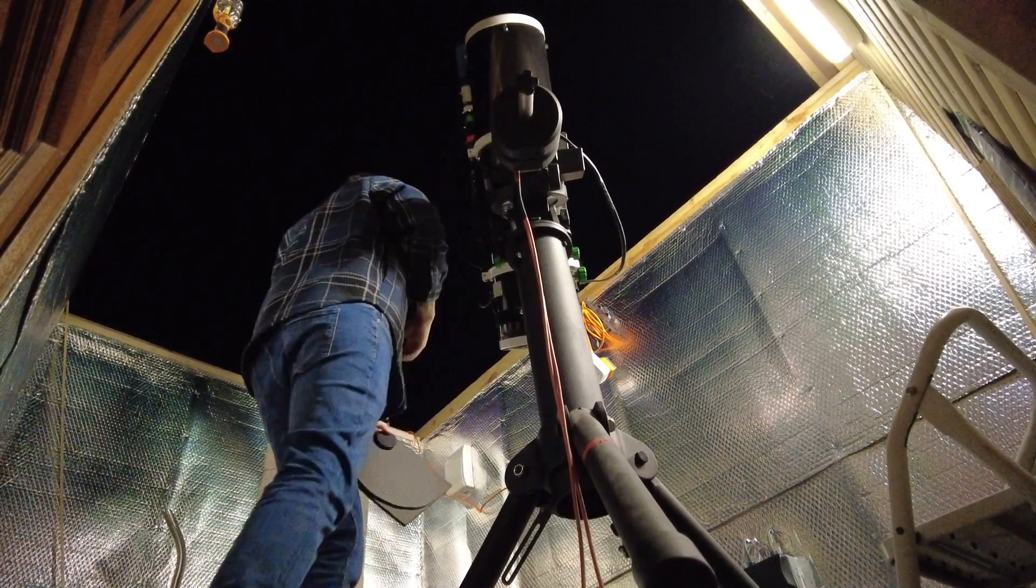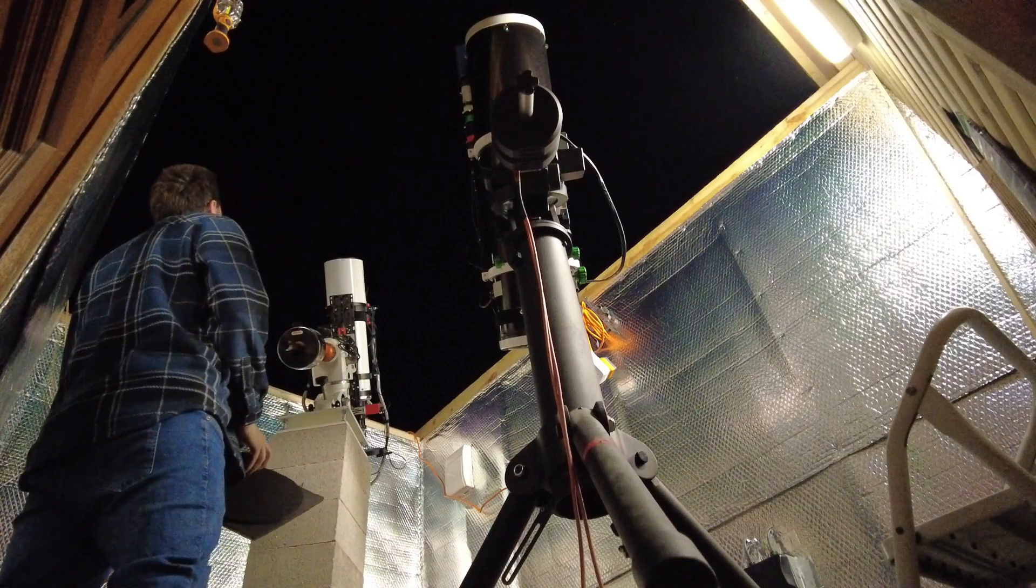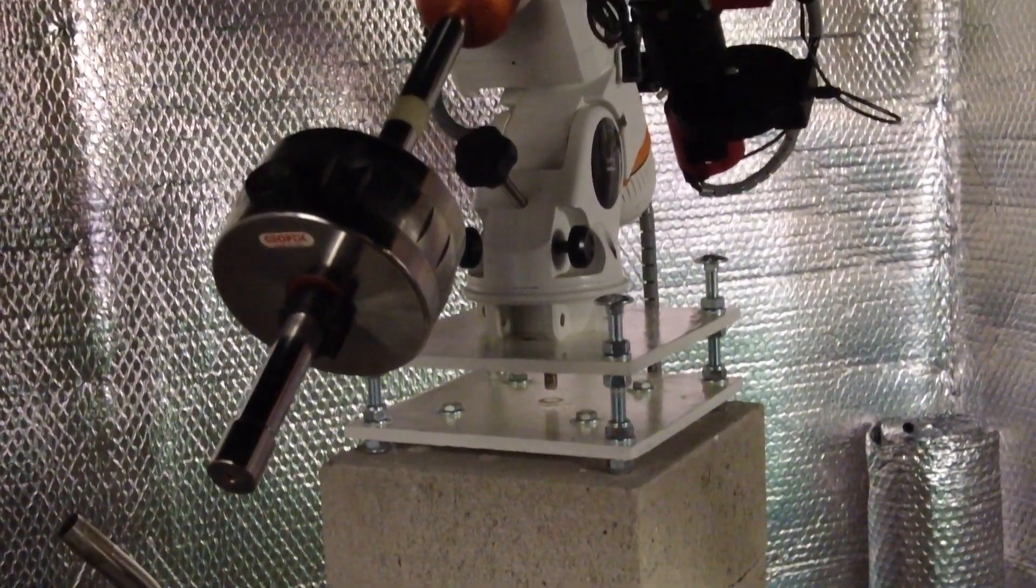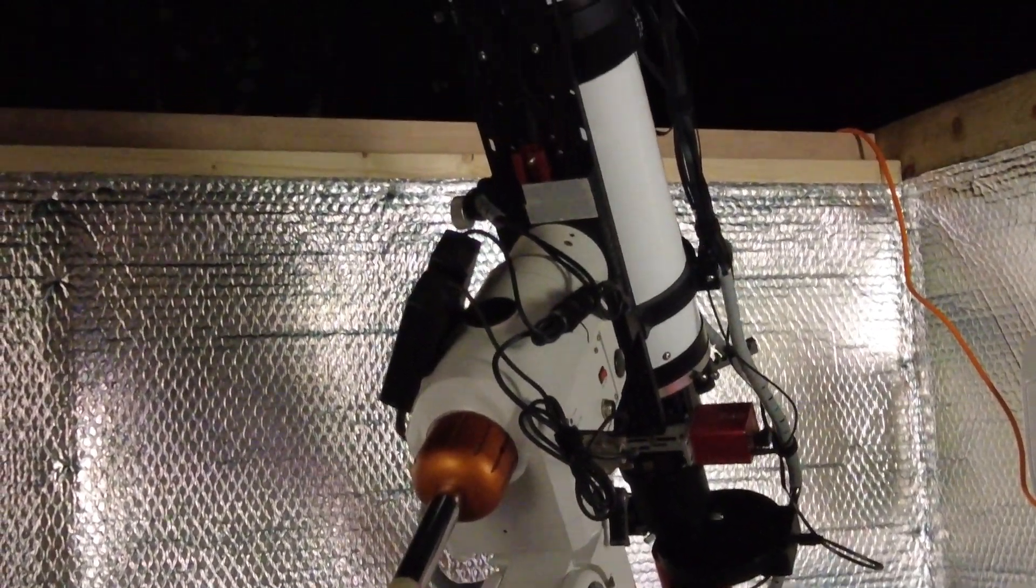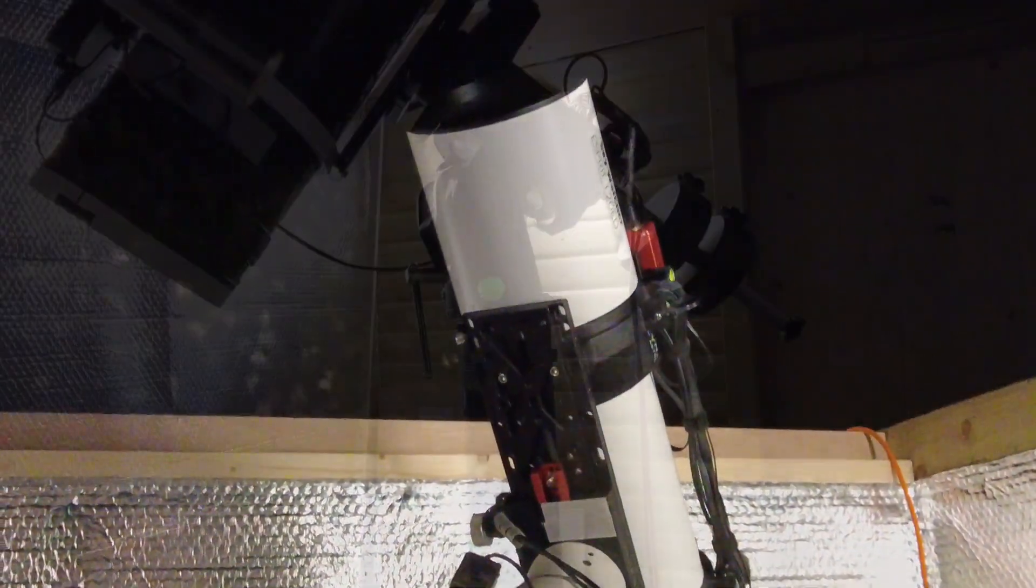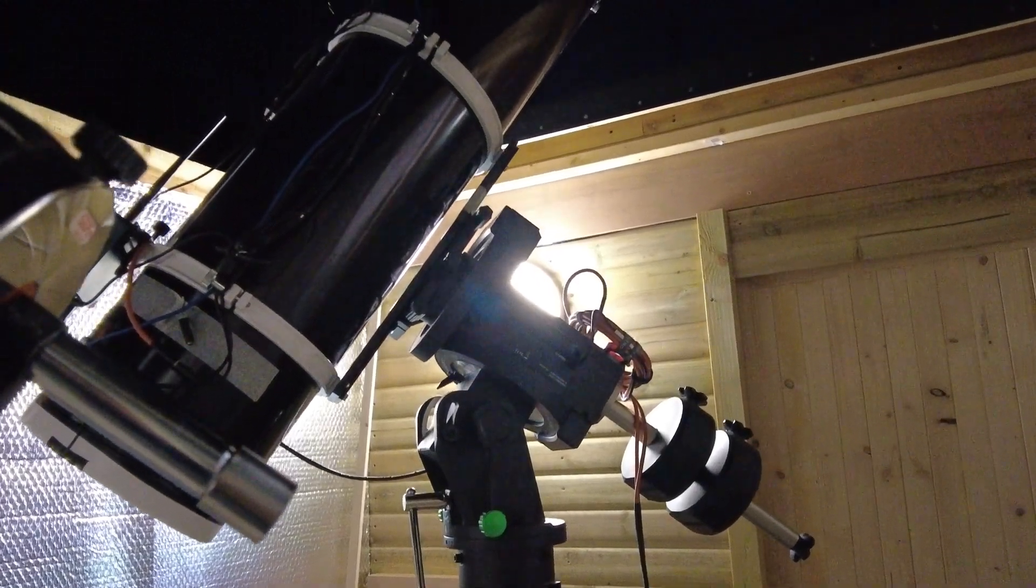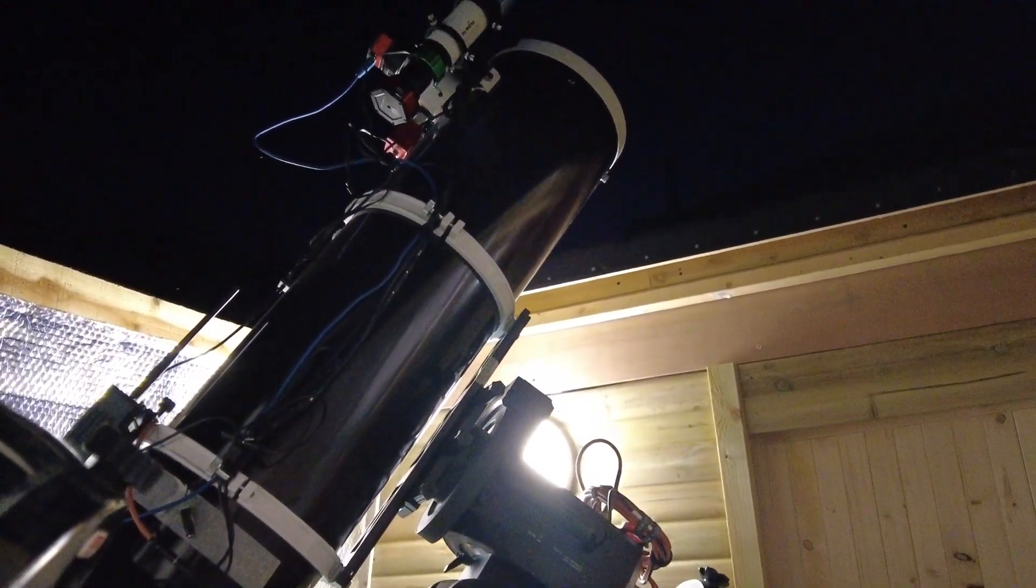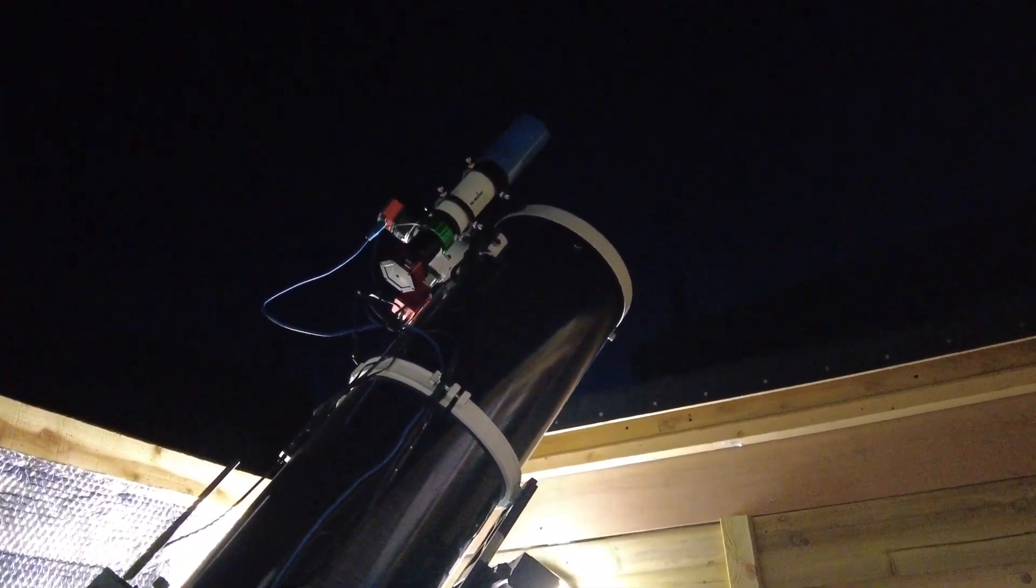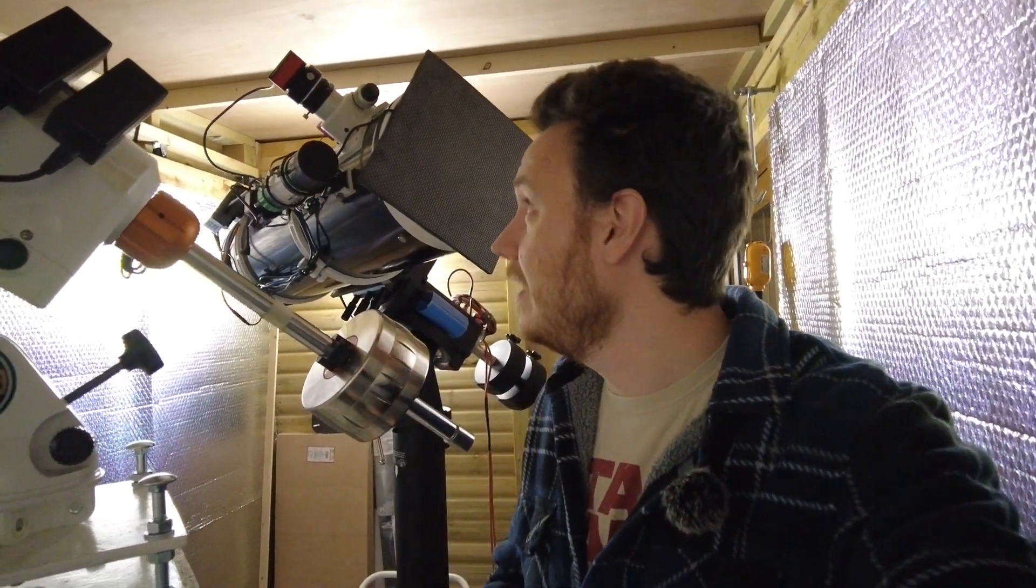Well it's dark enough now that I can probably roll off the roof and let any residual heat escape from this room. That should only just take a few moments. Everything else should be as close to ambient as is possible as this room is completely unheated. But before I do that, I just want to quickly take you through what I'm going to be using for tonight's session. So as you can see, I've got the 250 PDS, the f4.7, 1200mm focal length Newtonian reflector.